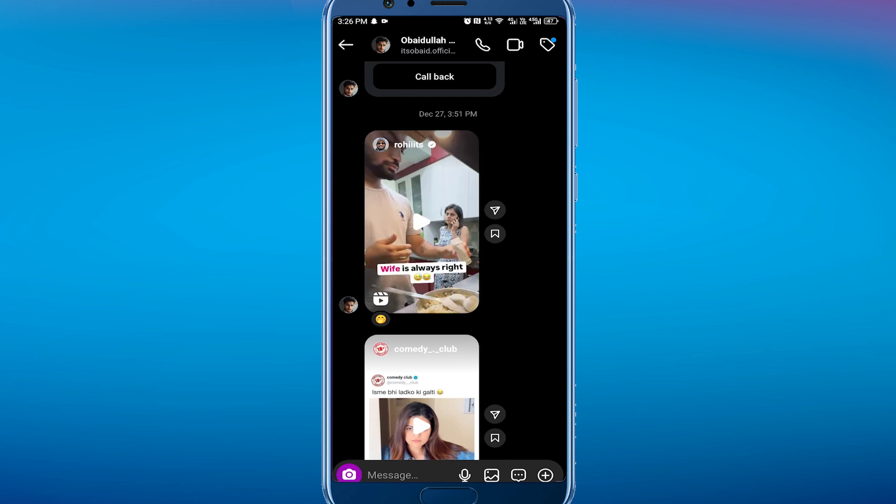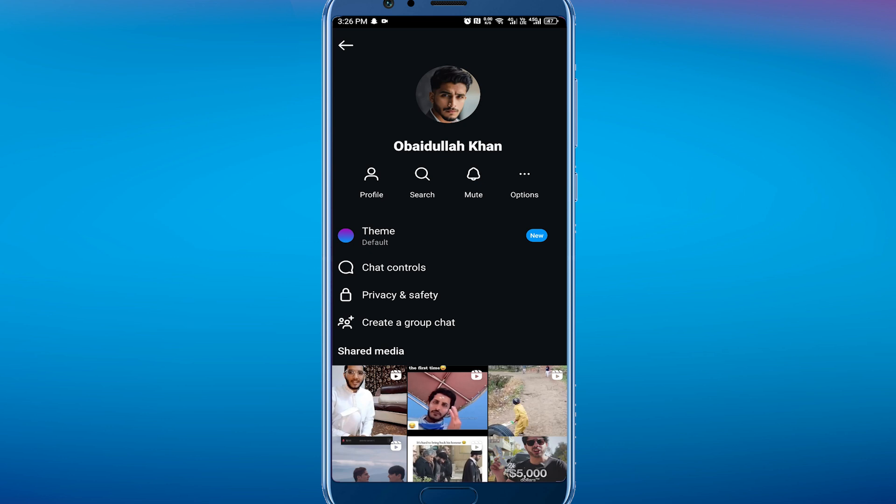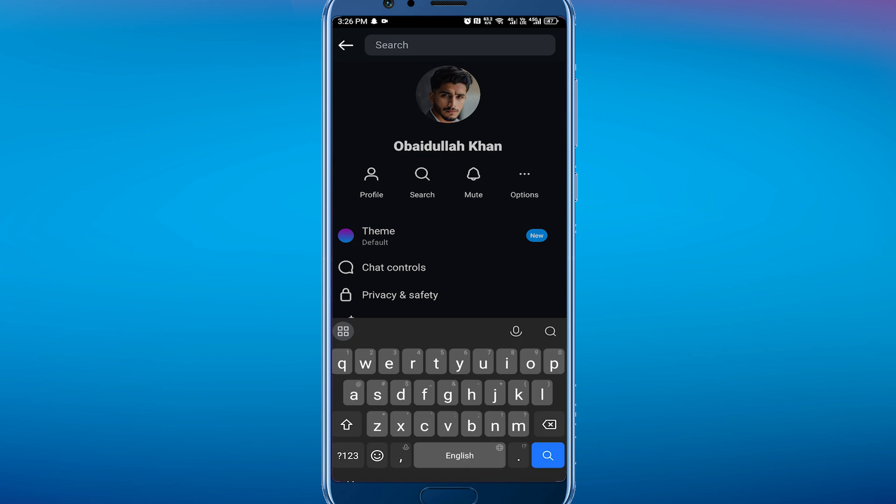The second way you can read from the beginning is if you remember something which was said in the first message. What we can do is click on the name in the conversation and then search.